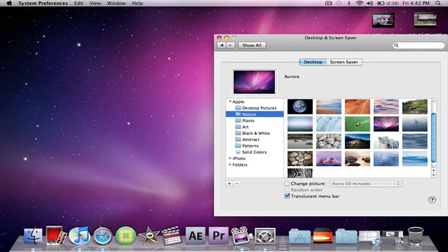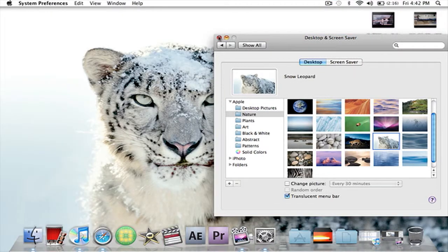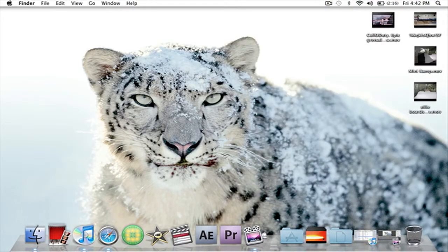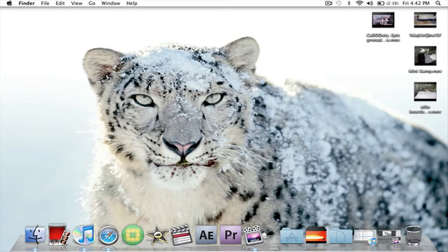Scroll down and you'll see this Snow Leopard. Select it and you're done. That's fucking badass.